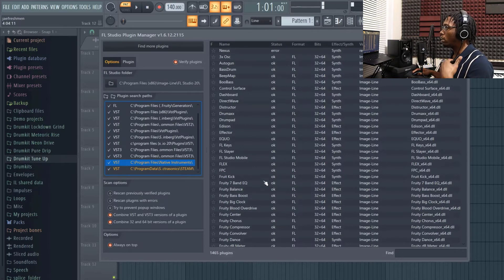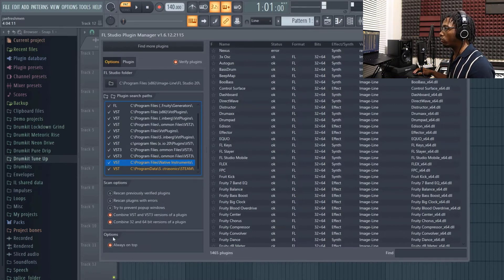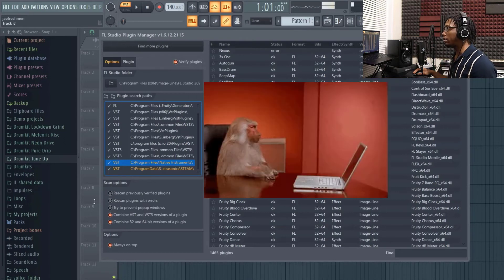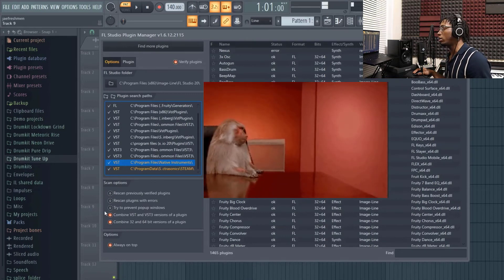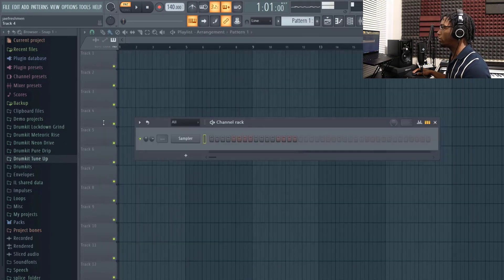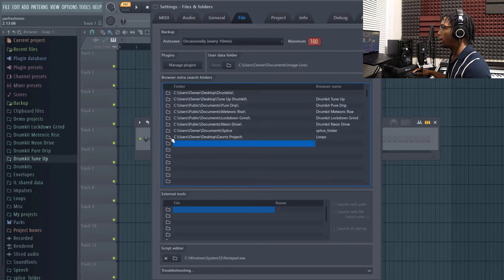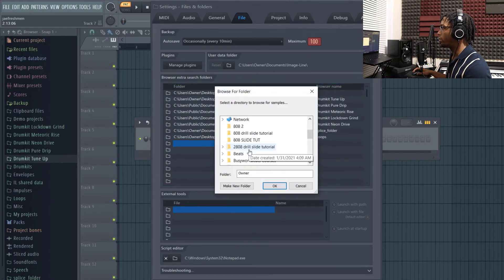Anytime you come back to add more plugins, I would suggest only having about three folders highlighted. If you have all of them highlighted, it's going to re-scan everything, go through a whole process, and it's going to take a long time. Also going back to drum kits — for the external hard drive it works the same: go to File Settings and navigate to find your external hard drive.